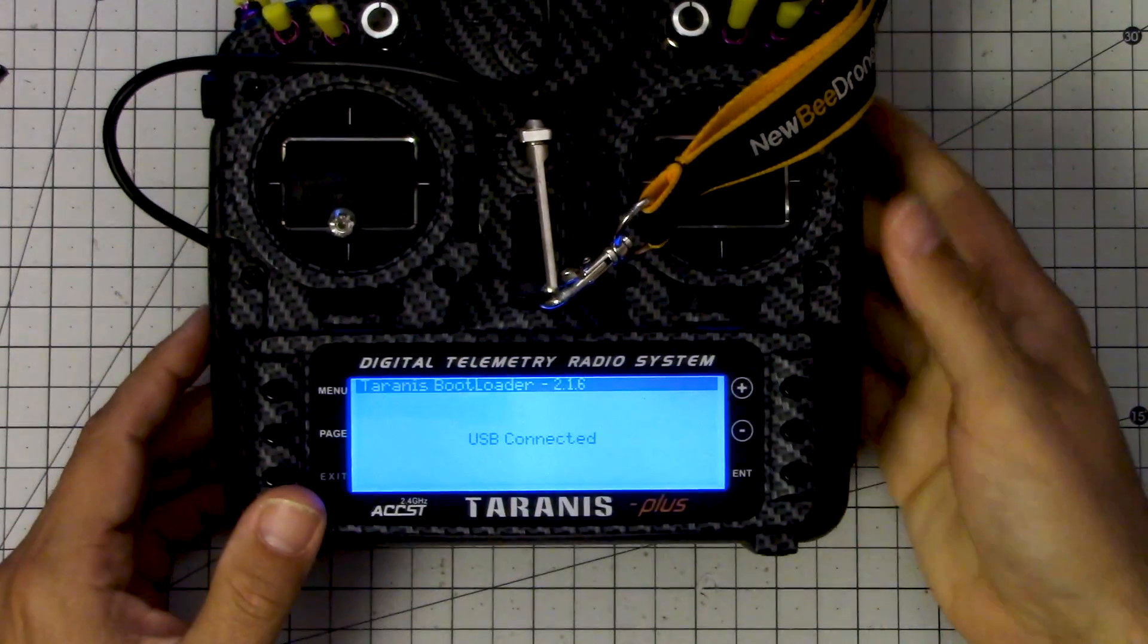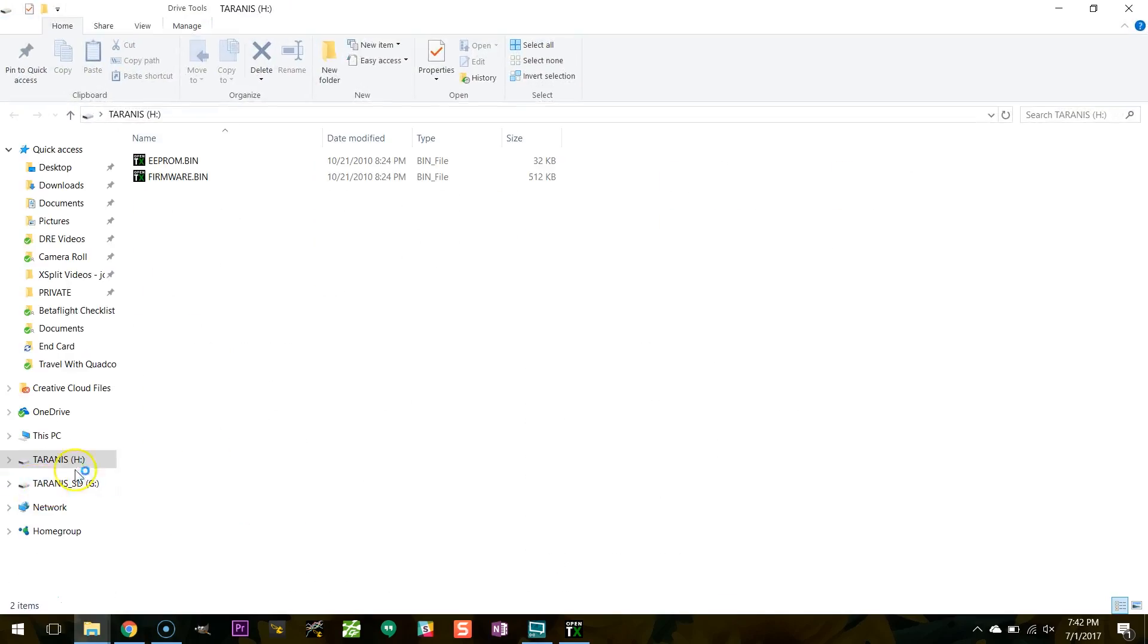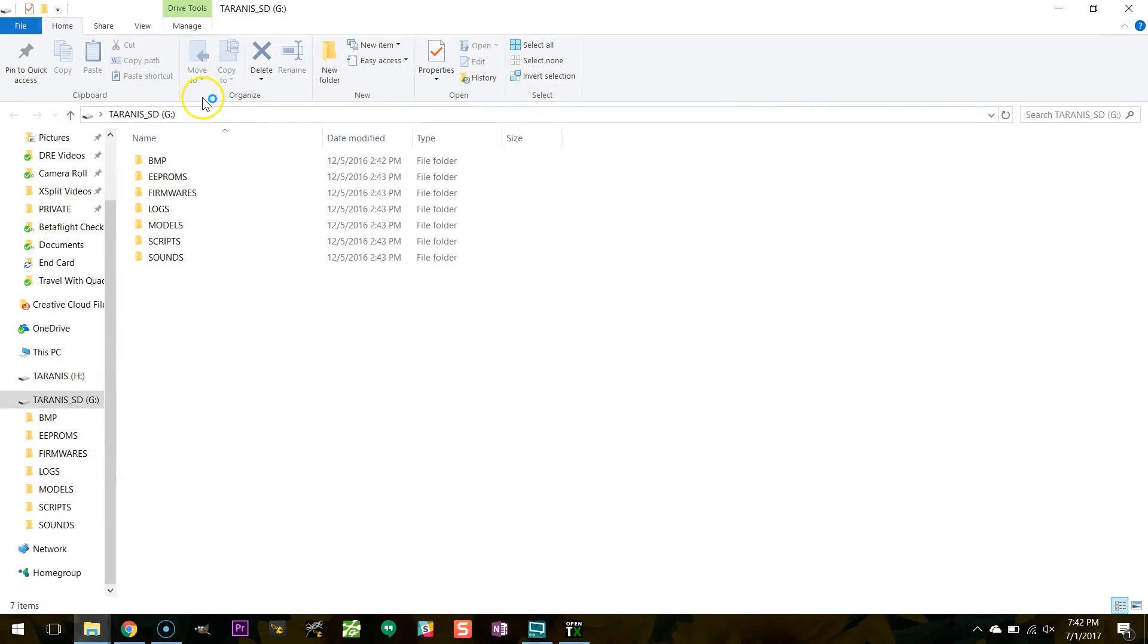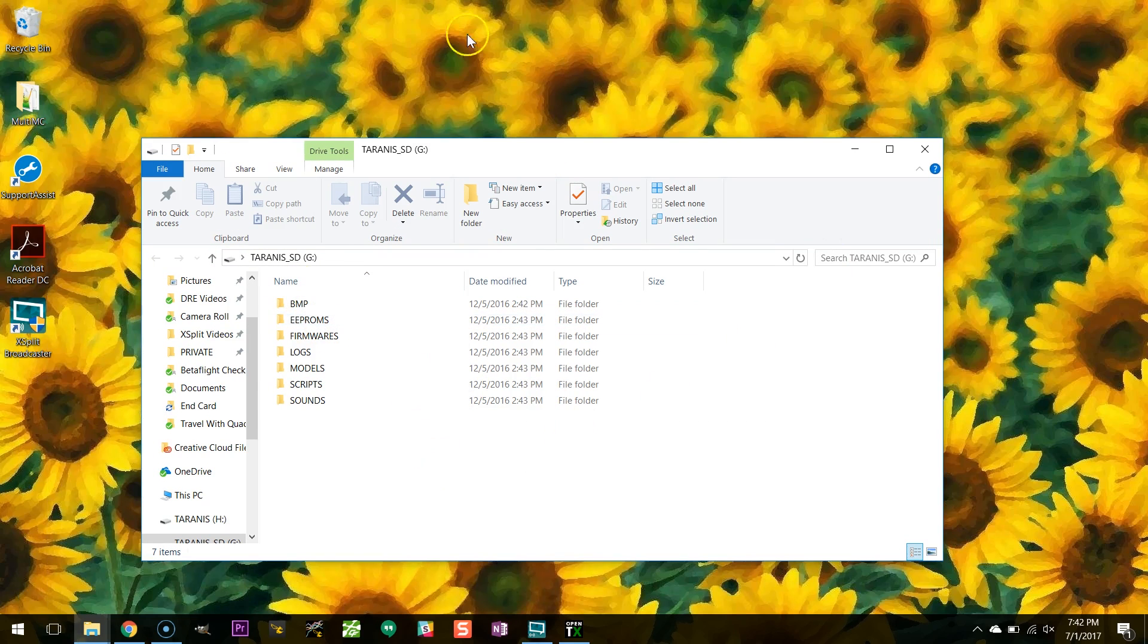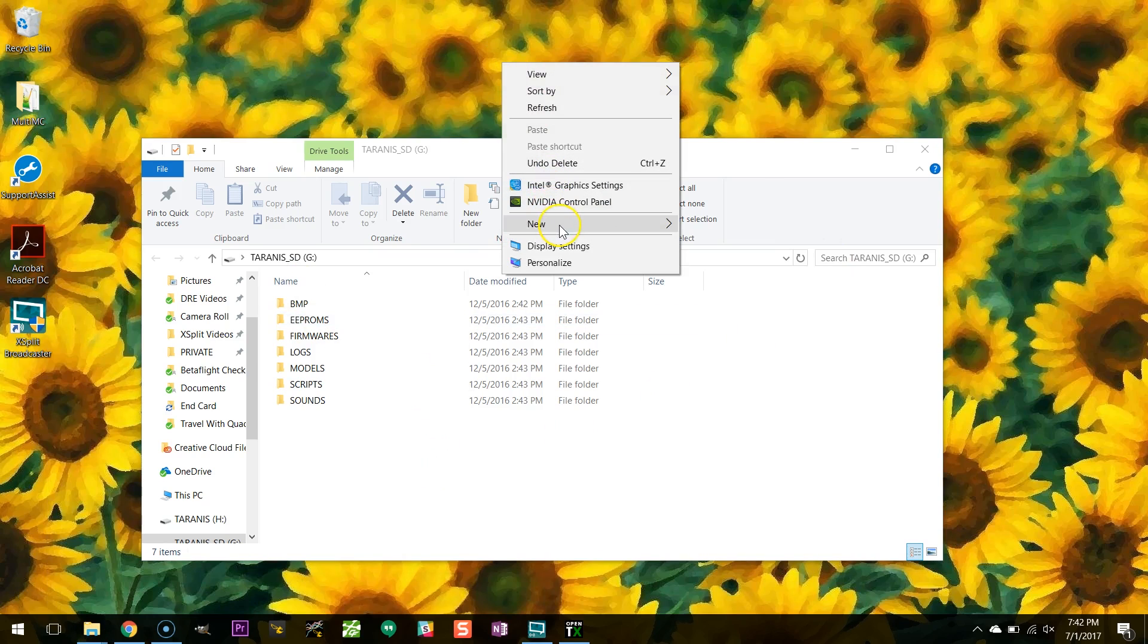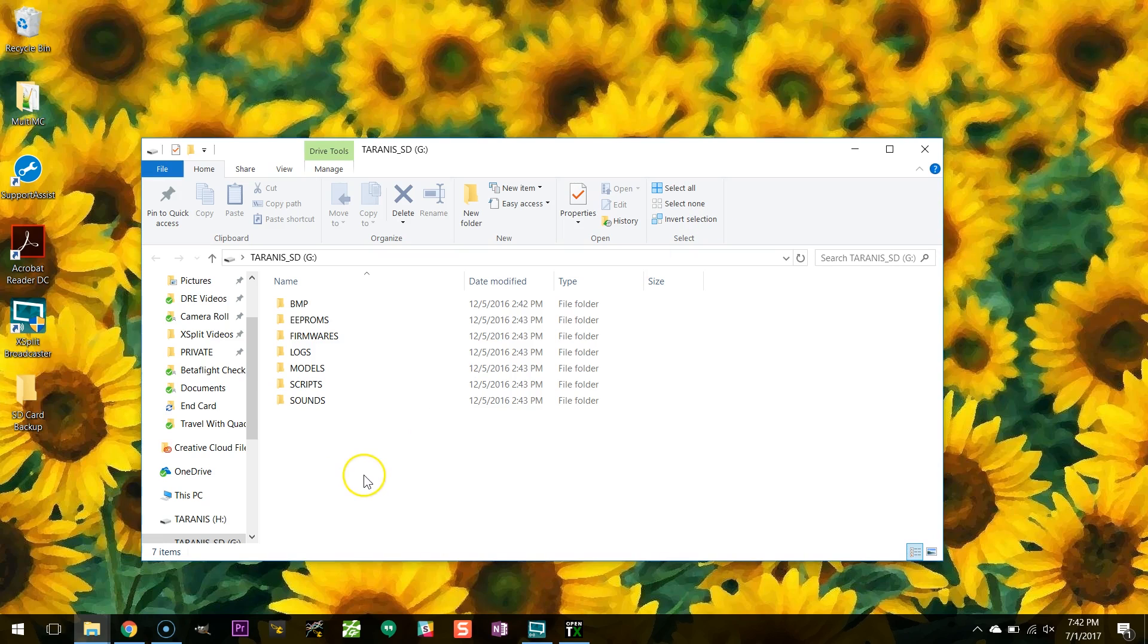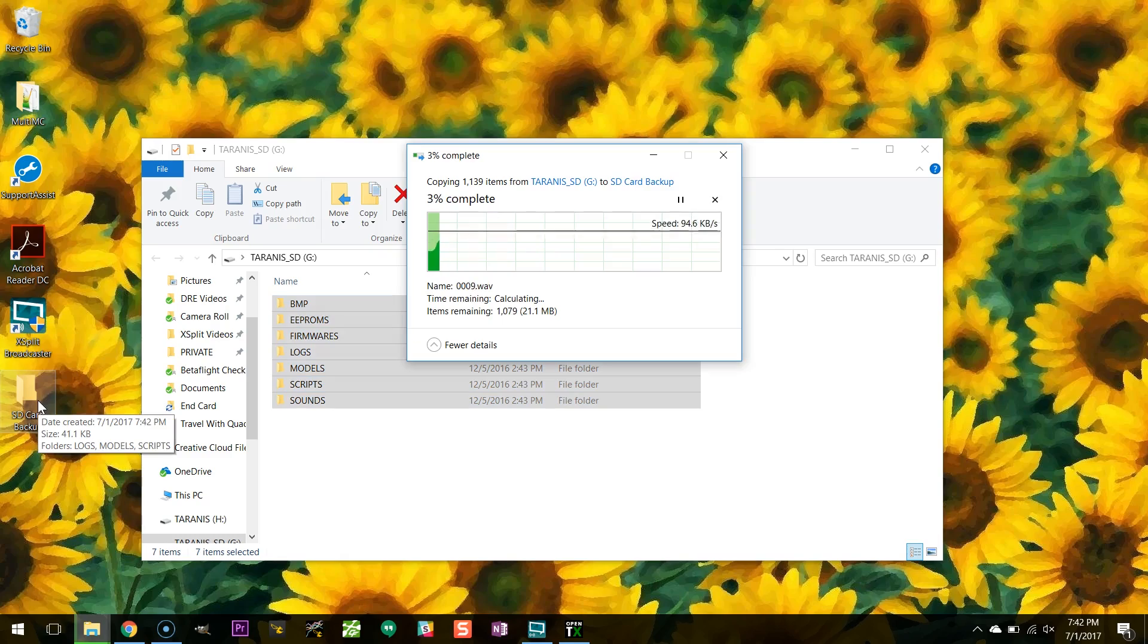Those USB drives are going to pop up again. There they are. And one of them is Taranis, which you can ignore, and the other is Taranis SD, and that is actually the contents of your SD card, and that's what we're going to need to update. The first thing I'm going to do is I'm just going to make a folder, and I'm just going to back up the contents of that SD card, just again in case anything gets screwy. I'll have it there. Like, for example, I've downloaded the Amber voice pack, and if I overwrite the contents of this SD card, I don't want to lose that or have to download it again.